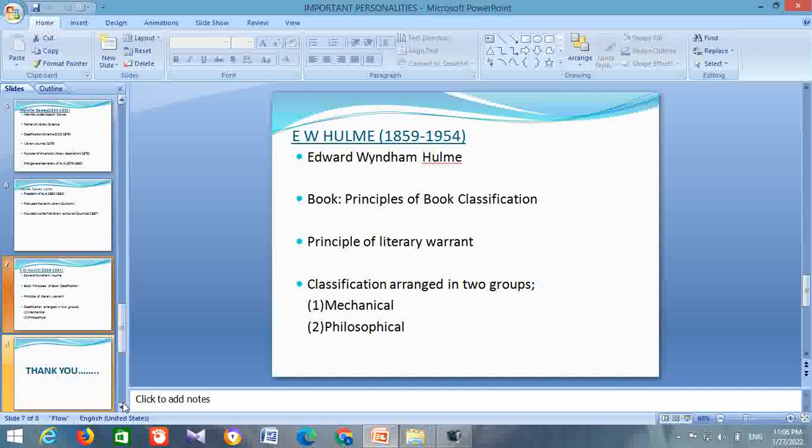According to Hulme, all classification could be arranged into two groups: Mechanical and Philosophical.